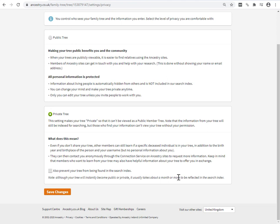Which means that if you want complete privacy, when you create your tree, come in here and set it to private. And then click the box to prevent your tree from being found in the search index.